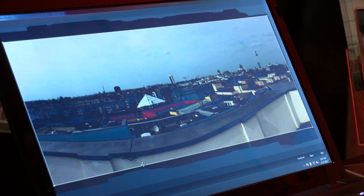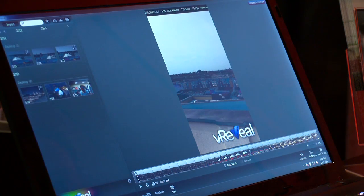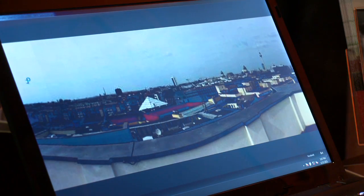So you can see that we've just created this panoramic shot. You can save it, and it shows up right here, and you can review what we've just done.